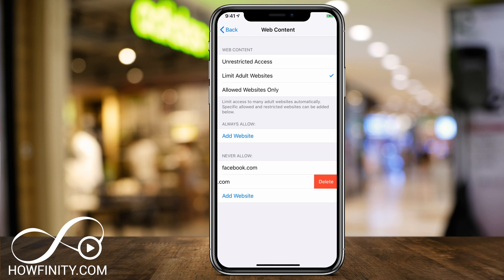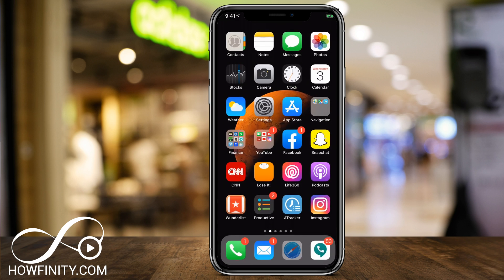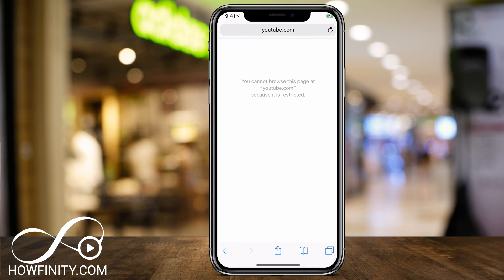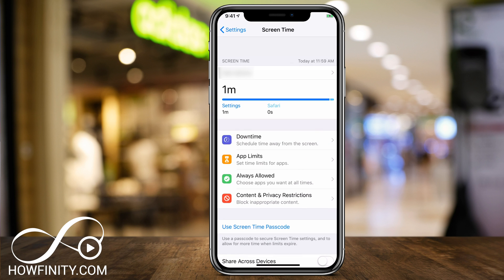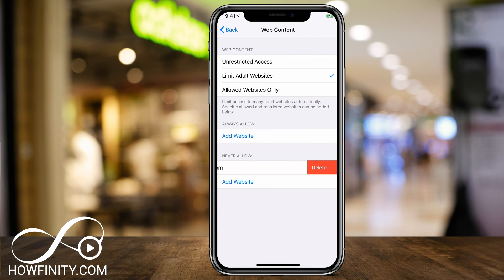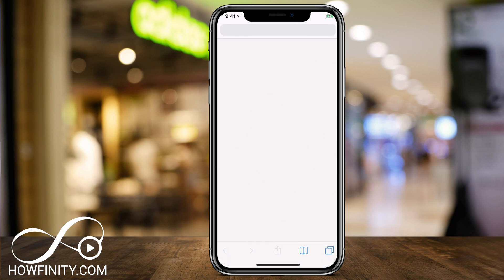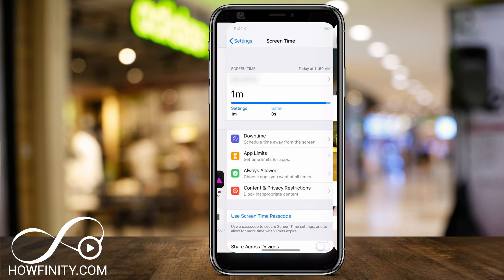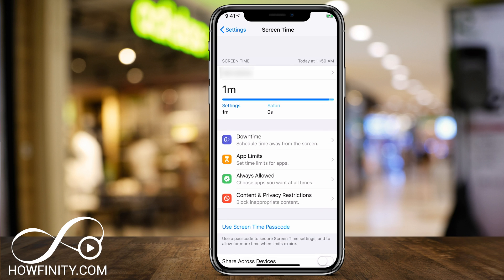Anytime you can delete them if you change your mind. For example, with youtube.com added, if I go to the Safari browser on my phone and go to YouTube, it's not going to give me access. And if I go back and delete youtube.com, then refresh, it's going to allow me to go to youtube.com. So it's that simple — under Content and Privacy Restrictions in Screen Time — to block any website on your iPhone.